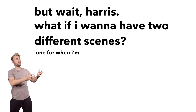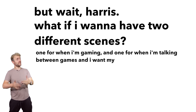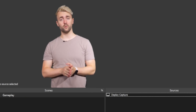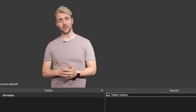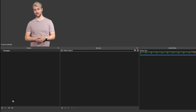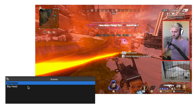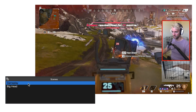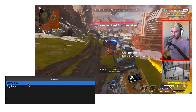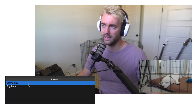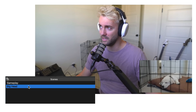But what if you want two different scenes — one for gaming and one for talking between games with a bigger camera? Well, check out this other box labeled 'Scenes.' You can add a new scene, let's call it 'Big Head,' then start from scratch and add all your sources the way you want. Make the camera extra big, and now you can click back and forth between the two scenes however you like.